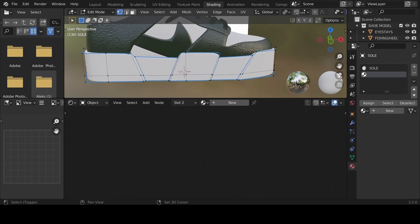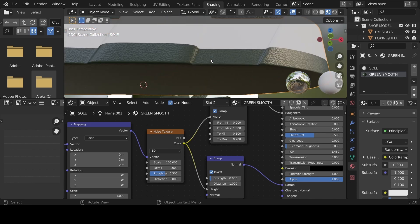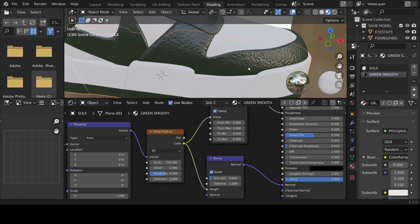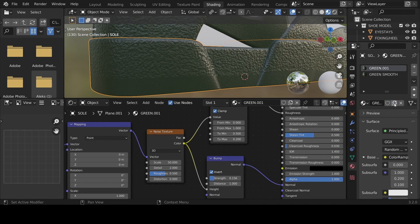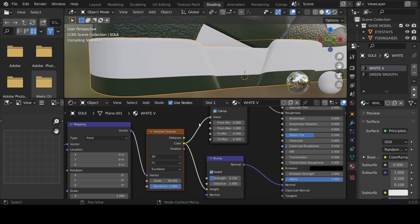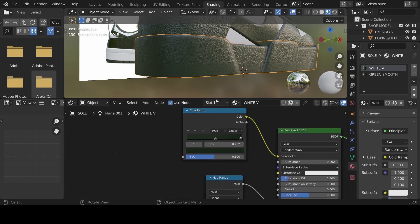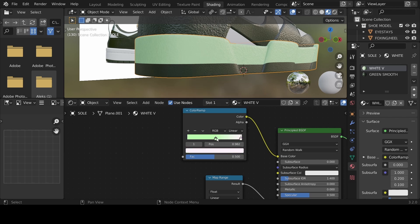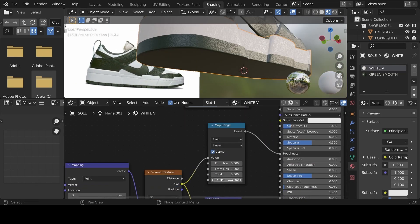For the sole, go into Edit mode, add a loop cut if needed, hit 3 or click to select the whole bottom, and assign the green smooth material. That gives the bottom section a smooth material. For the outer sole we'll create a different version — rename it 'white V', where V stands for Voronoi. Hit Shift+S and replace the noise texture with a Voronoi texture. Change the color ramp colors to white.